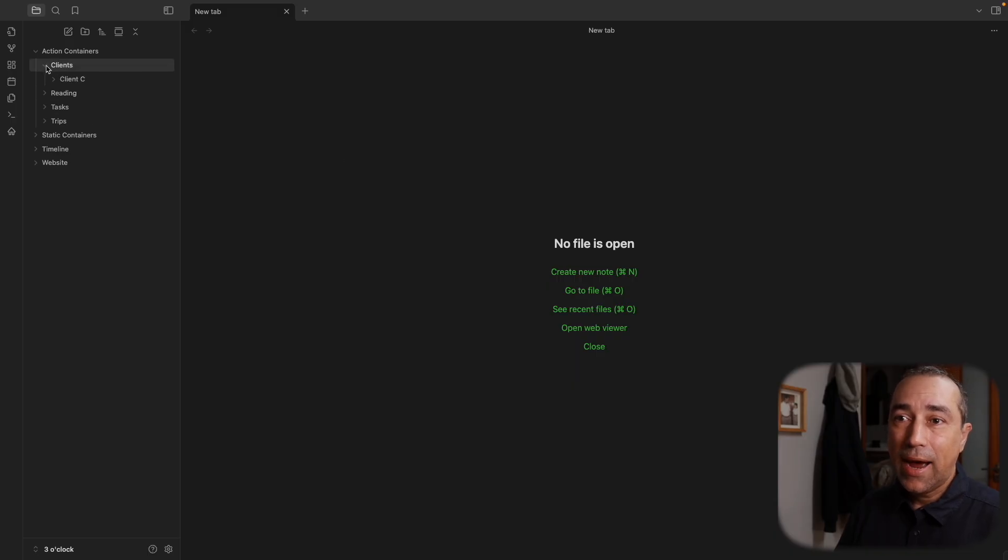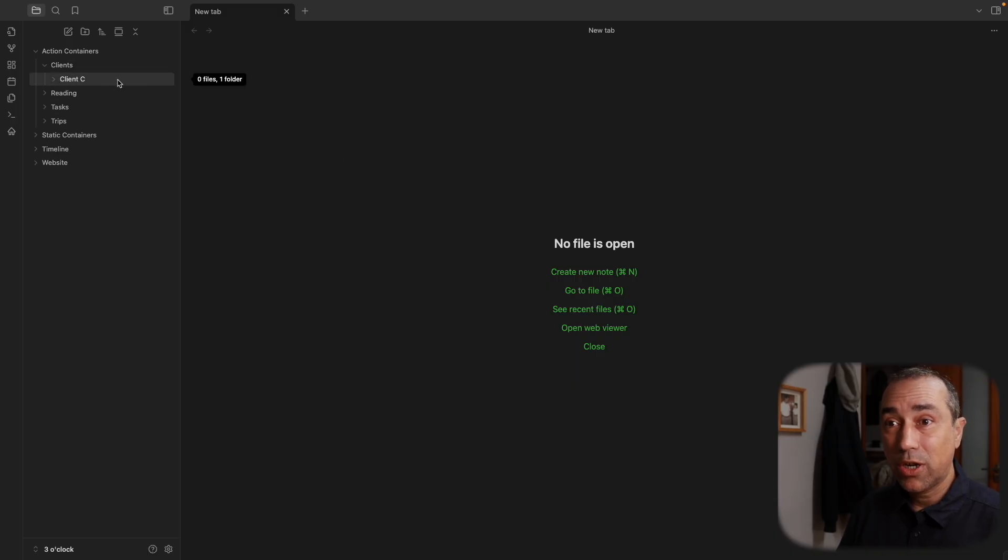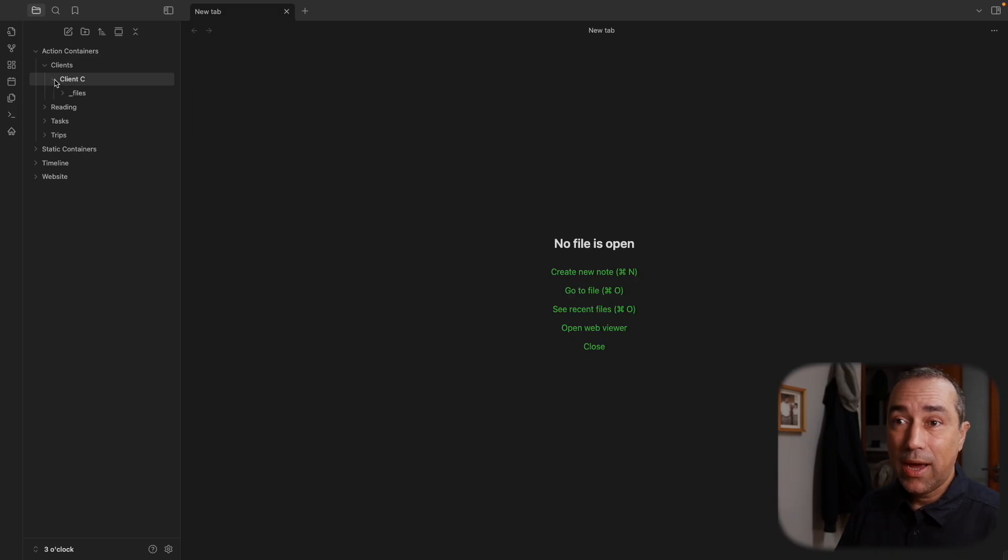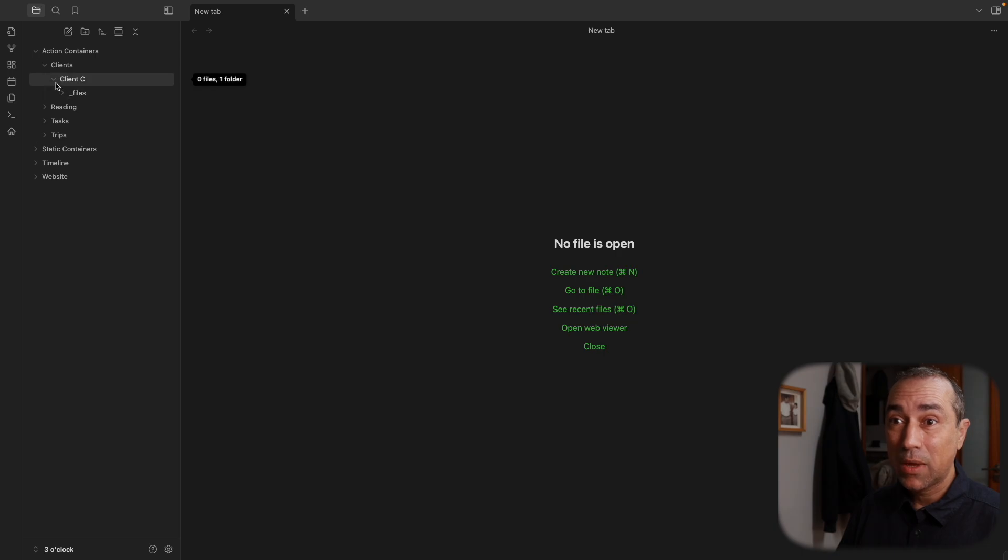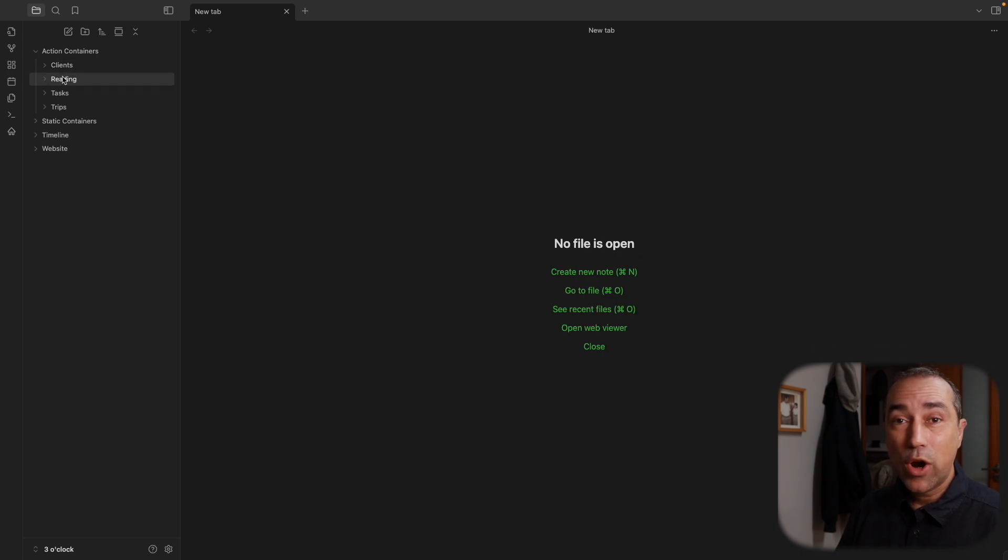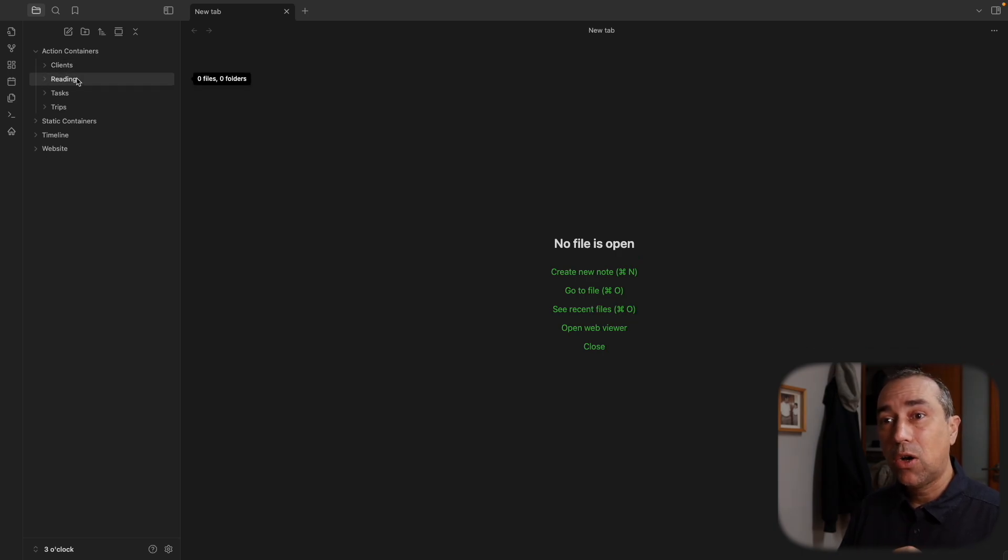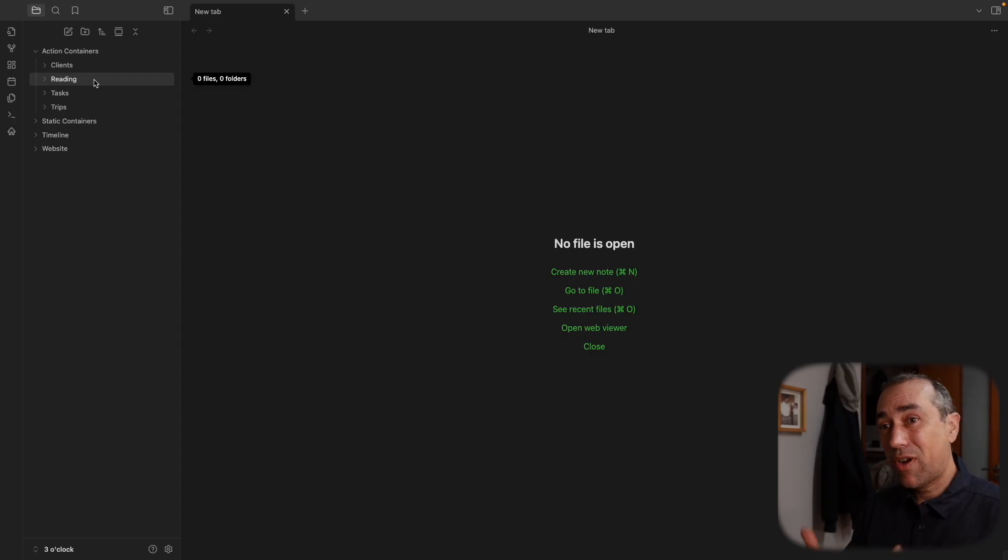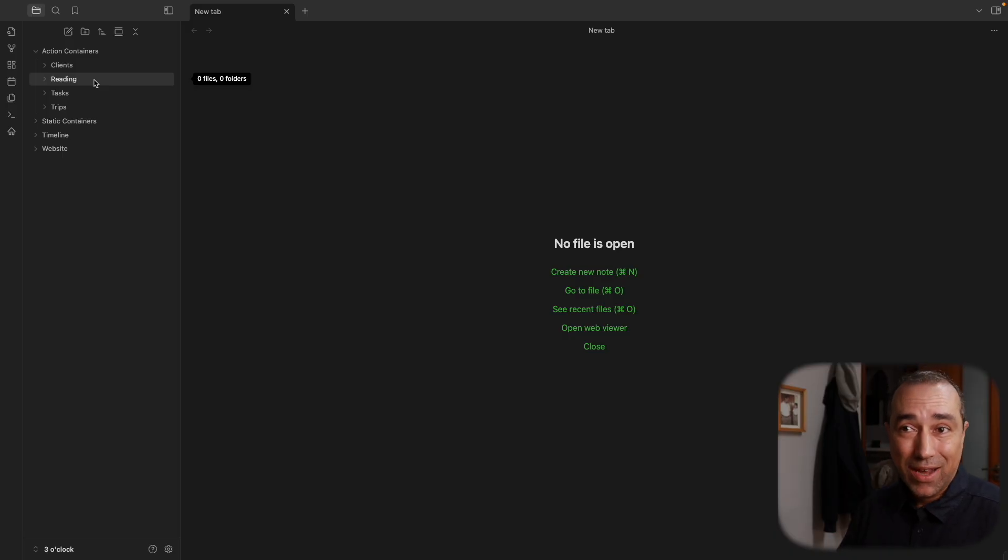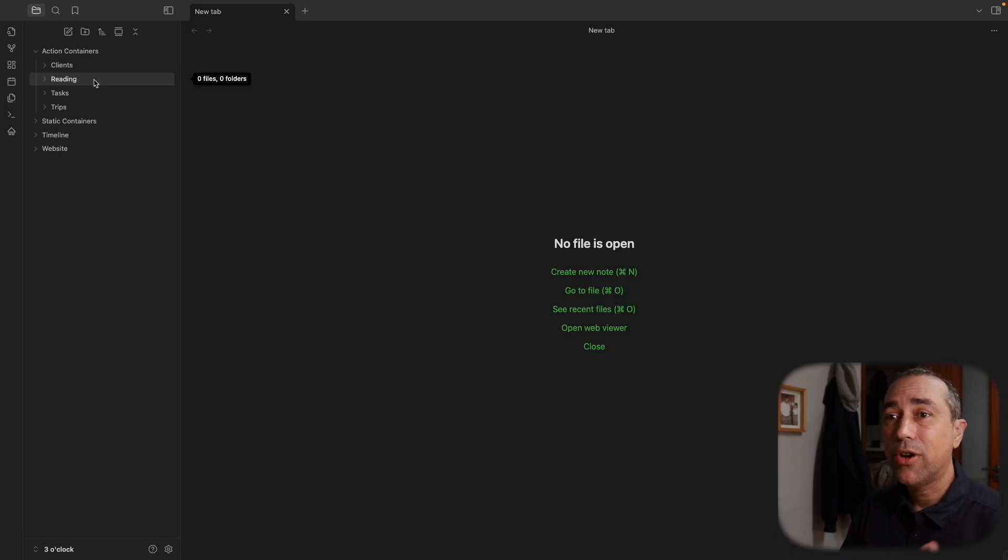So clients, I have subfolders. You soon understand why I have subfolders. And inside, I have a folder, a sub-subfolder for files. Reading is where all the clippings go, so I clip everything into this folder here. If I'm reading, it's action in progress. If it's in progress, it has to be inside an action container.